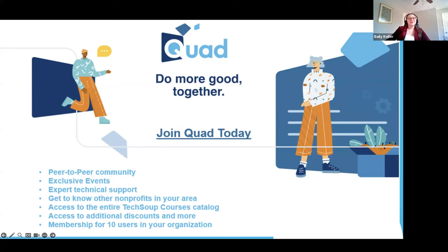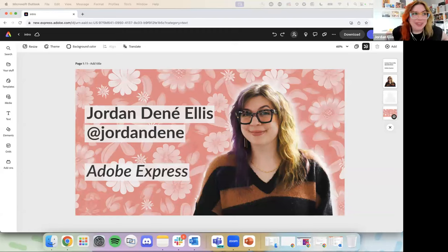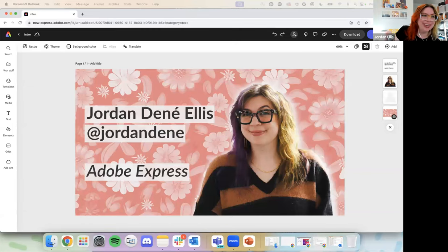Now I would like to introduce Jordan Ellis, a community manager from the Adobe Express team. Thanks for joining us today, Jordan. My pleasure. Sorry, I am much better at Adobe Express than running other people's slides, so glad we figured that out.